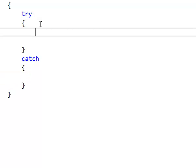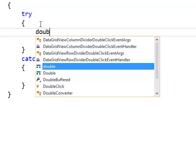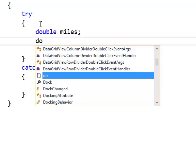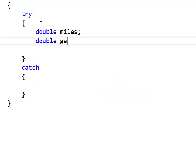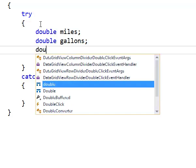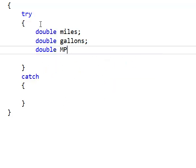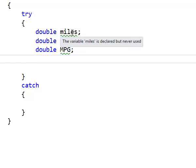So the first thing we need to do is declare our three variables. And then we need to assign the text of txt miles to gallons.